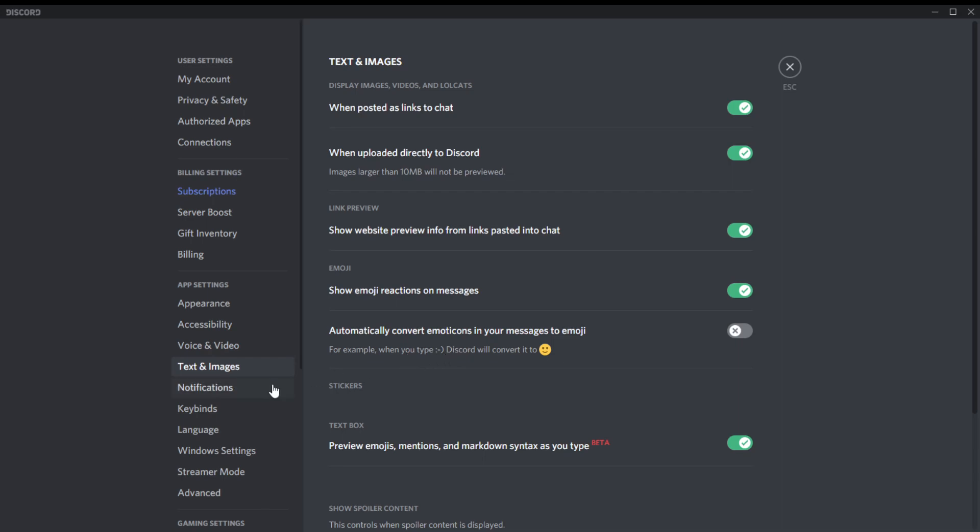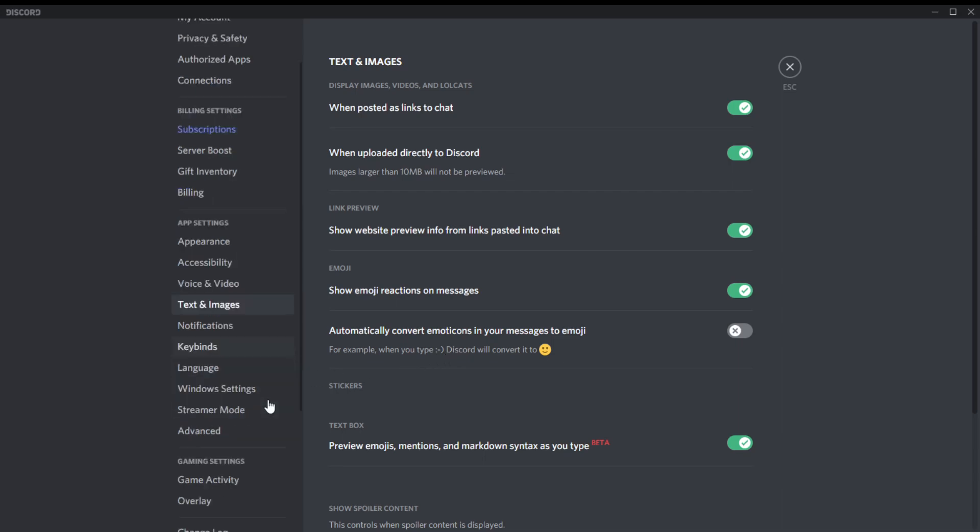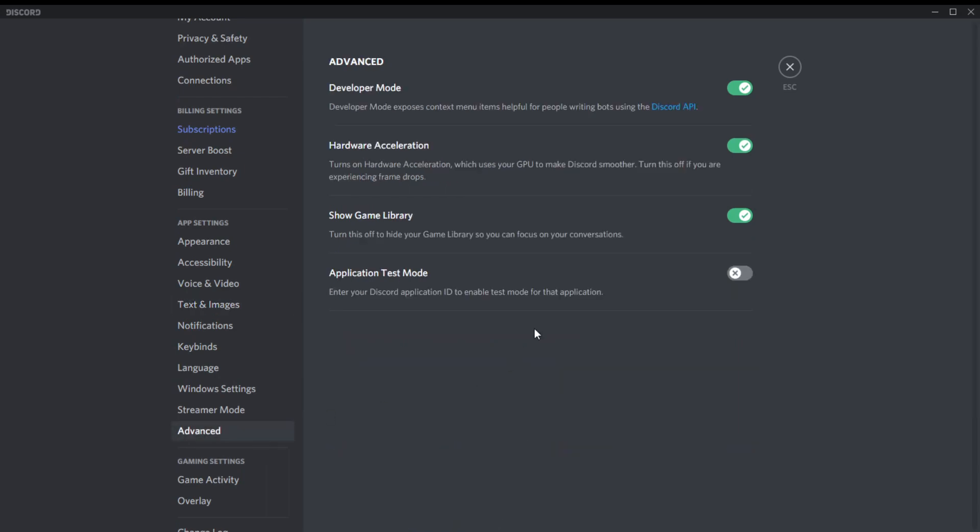Another thing I'd like to mention is under advanced, being in developer mode gives you other helpful features. This is really good if you're hosting a Discord server. It's optional, you don't have to do it.